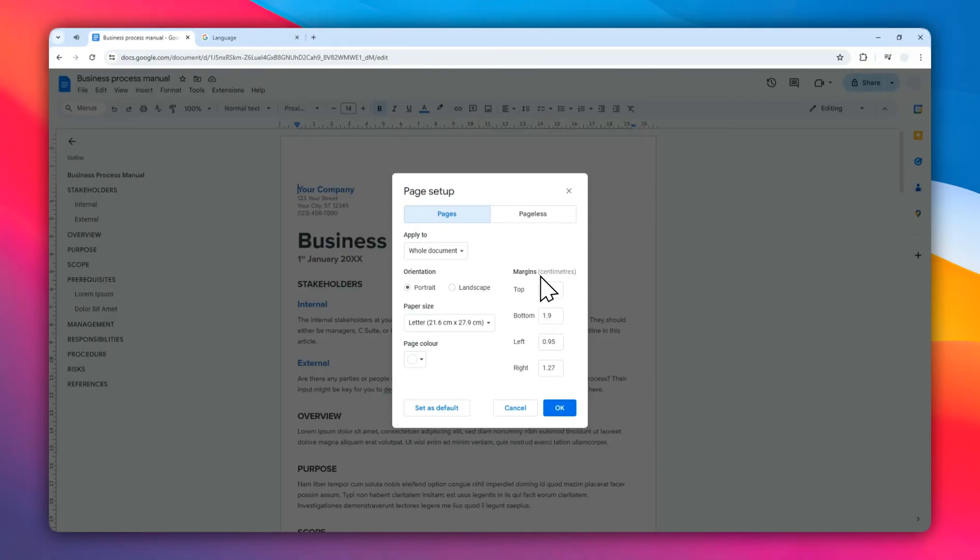So that's how you can change from inches to centimeters in Google Docs. I hope you find this video helpful and I'll see you on the next video.